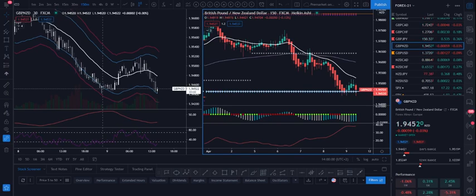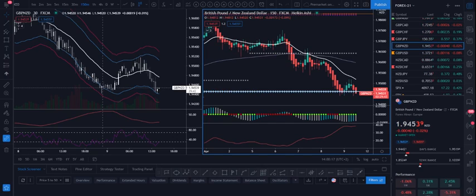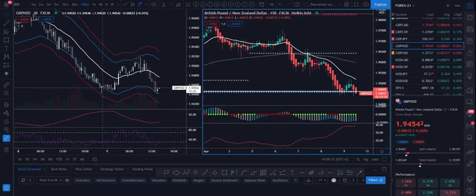My long-term time frame is at least three time frames above my trading time frame. For example, if I'm trading the one-hour chart as my trading time frame, then my long-term time frame should be around three or four hours. I mostly use four hours because that's what most platforms and trading tools offer.